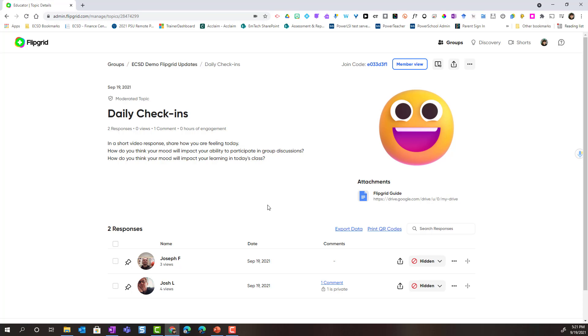I can go ahead and leave feedback for Joseph and Josh by simply clicking on their videos to get started. Let's open up Joseph's video.